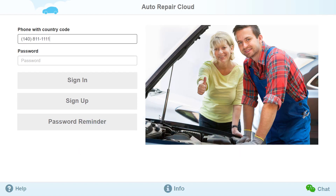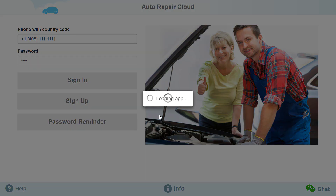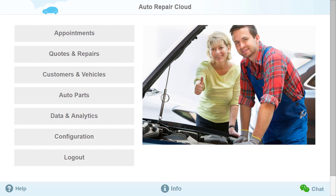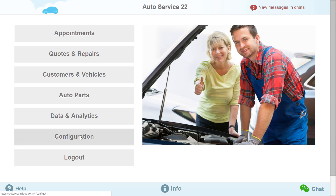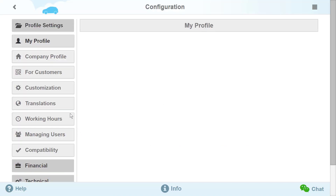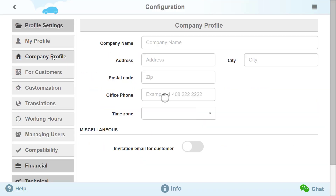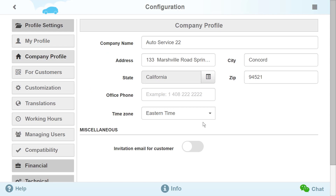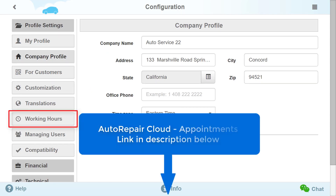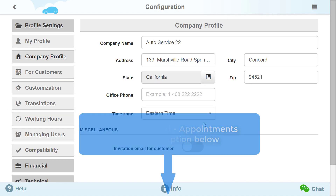You may now log into your account and set it up for future use. Go to Configurations and select the Company Profile tab, then fill out all necessary data. Set up working hours using the following link.